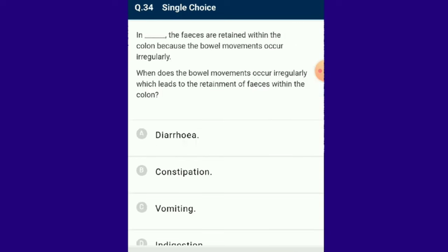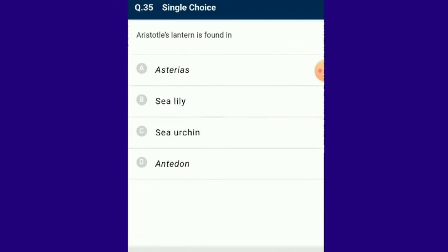Question number 34: In constipation, metabolic waste is retained within the colon because bowel movements occur irregularly. Constipation is a disorder in which there is retention of metabolic waste in the colon.